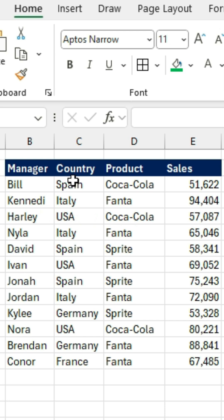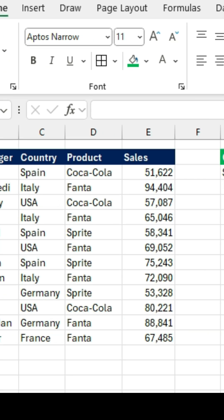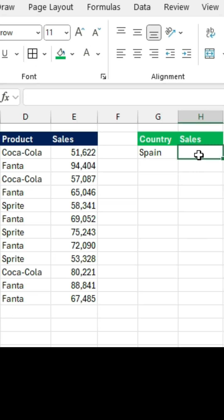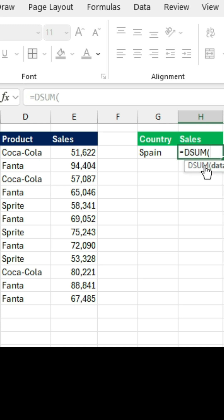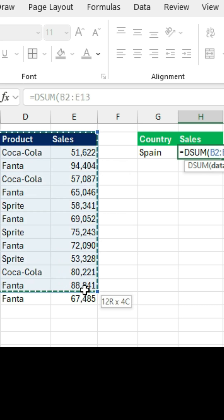For this, we can simply type equals and we will look for the sum. Press the Tab key here. And again, we want the entire database, comma.